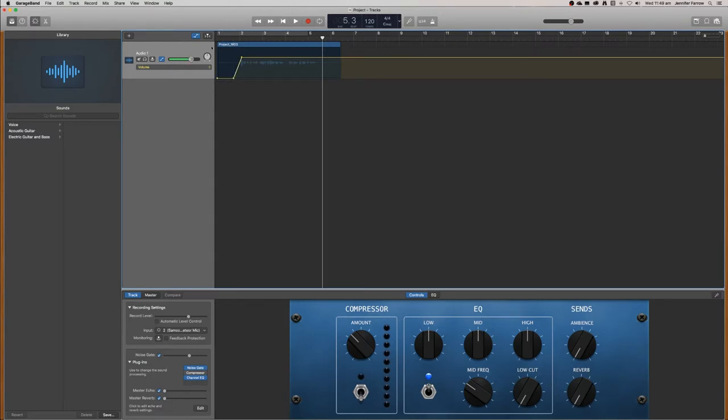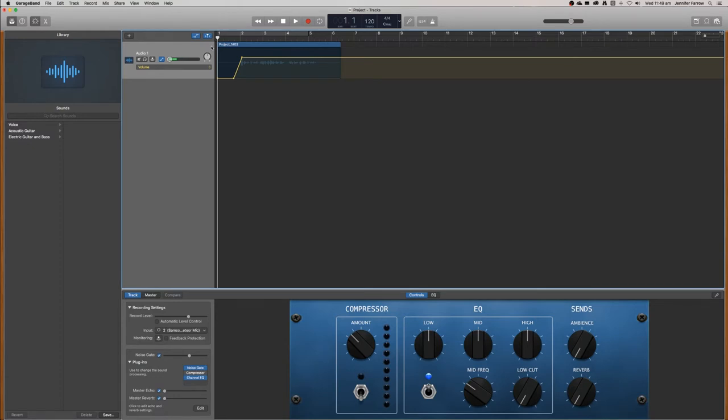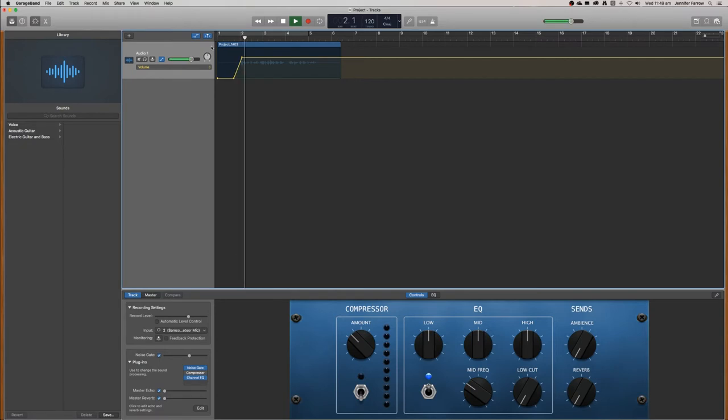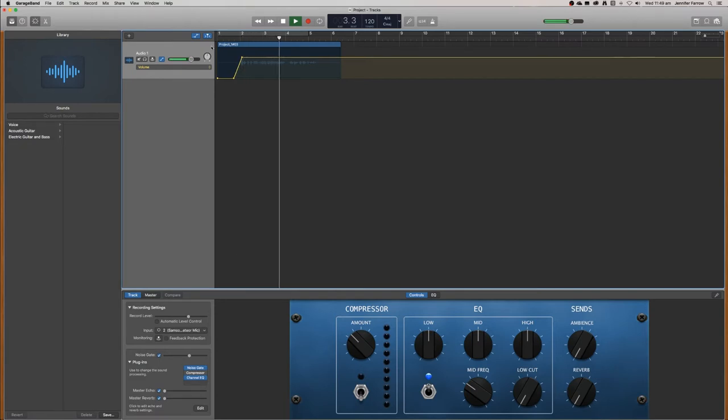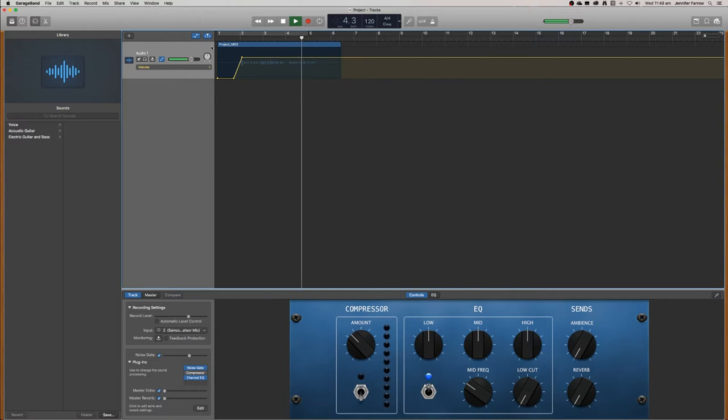So when we play it back, we'll actually notice that it's completely turned off before the audio starts. Welcome to this podcast. I'm going to teach you how to use GarageBand so that you can make your own podcast.